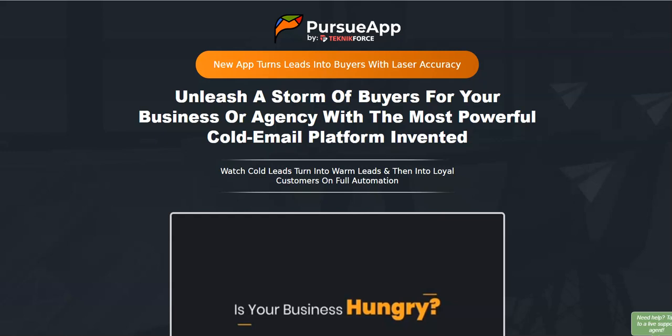What I'm going to be doing in this video is taking you straight inside the members area of PursueApp, then sharing the software demo. I'm also going to share the OTOs — the upgrades or upsells — what features are inside each OTO, and the pricing point of each of those OTOs.